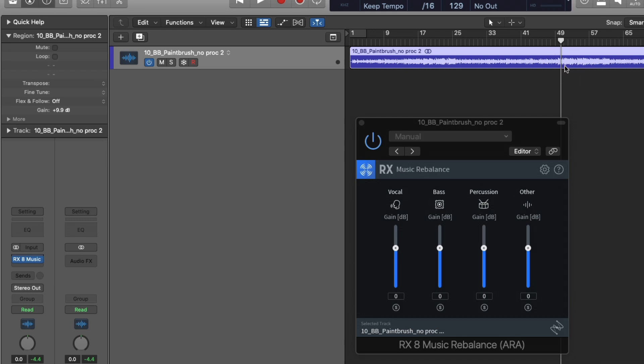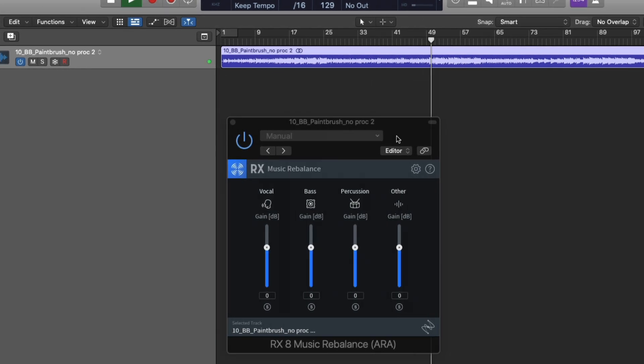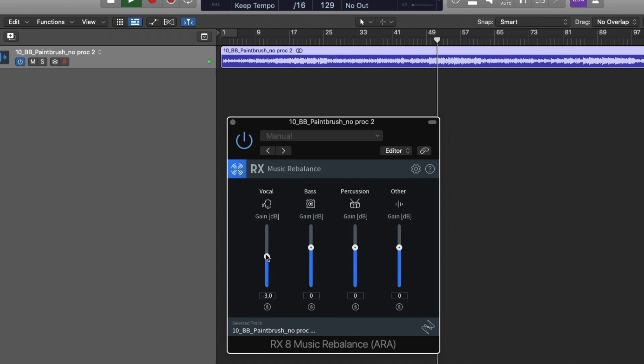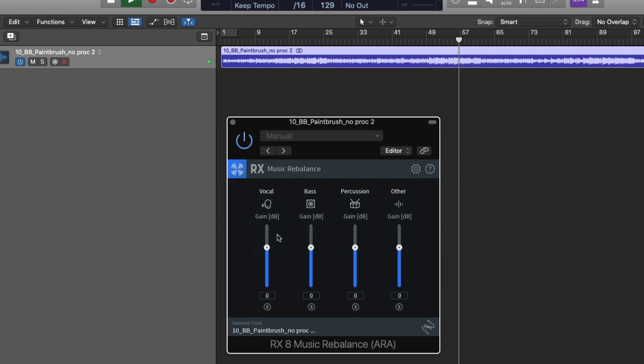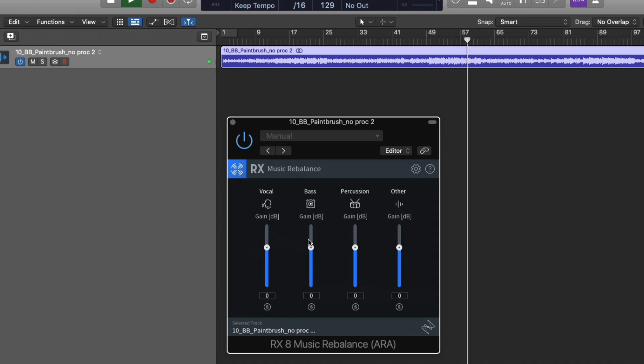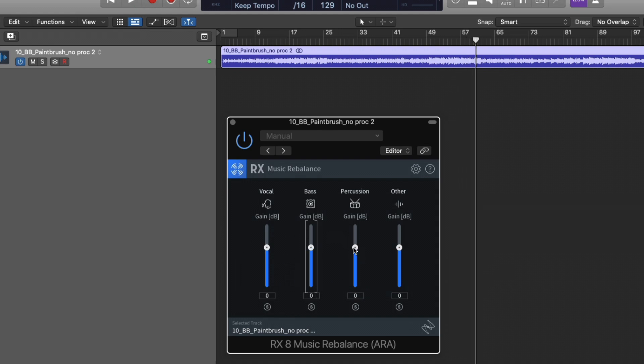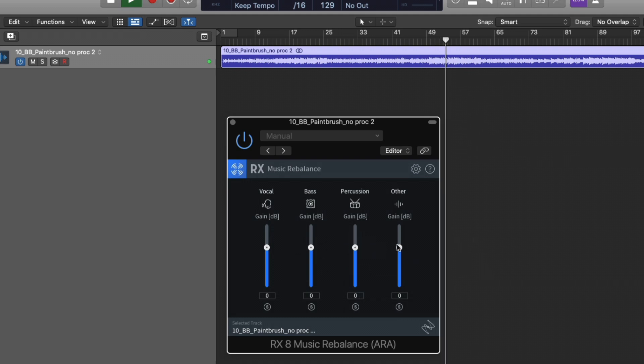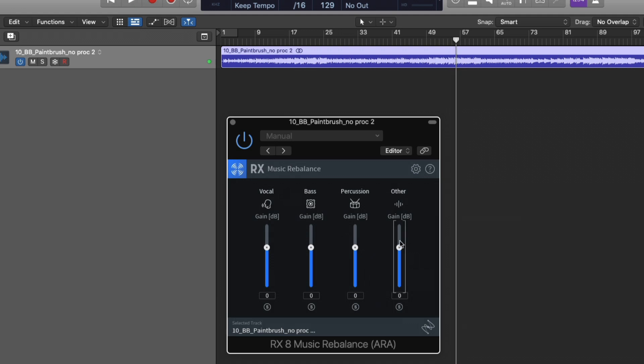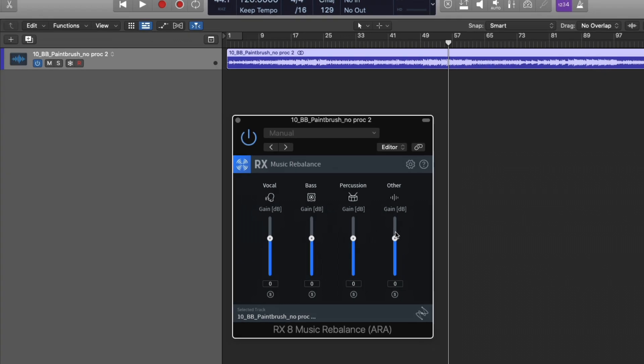So let's hear this track and I'll play around with some of these sliders. Let's check out of the percussion as well. Now, obviously, depending on the complexity of the mix and how hard you're pushing these sliders in different directions, sometimes you can get that artifact-y sound, but just in subtle amounts, this sounds so good.